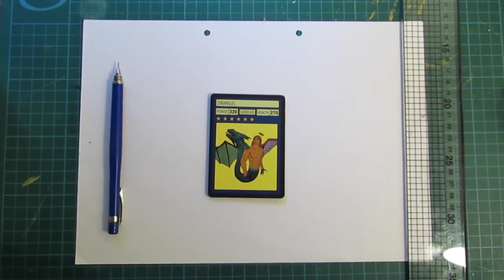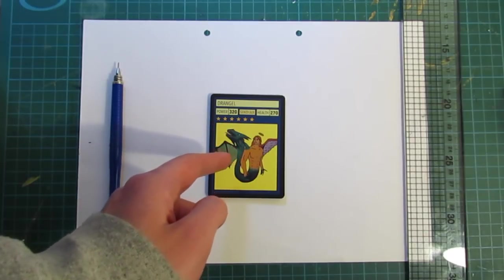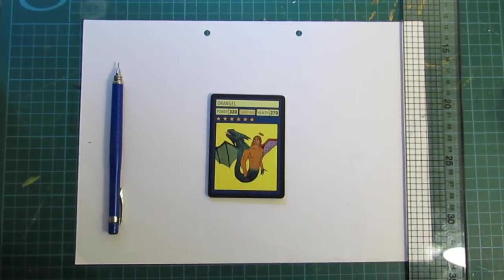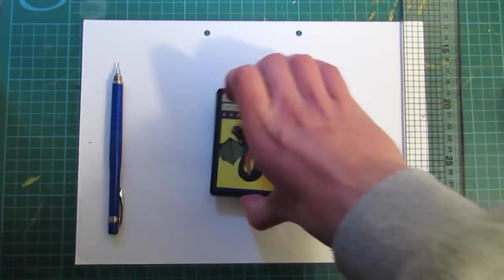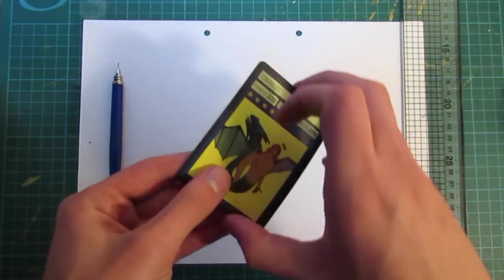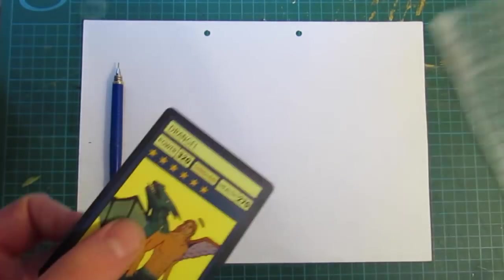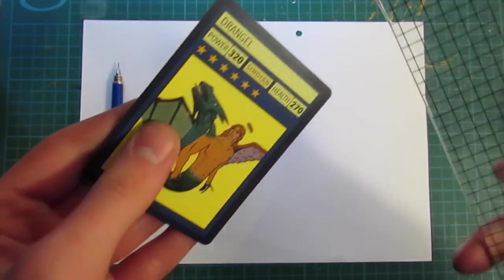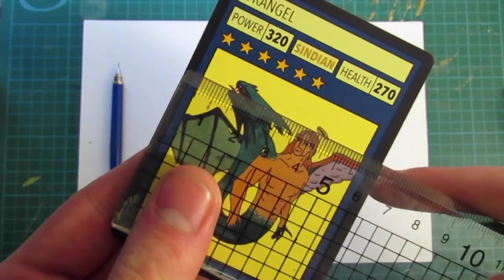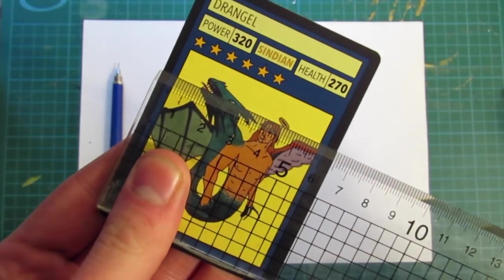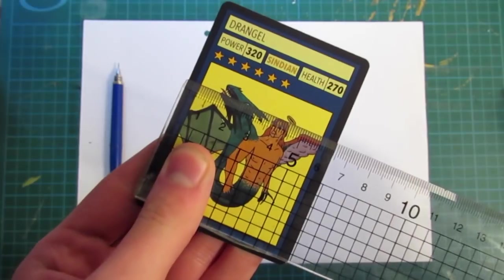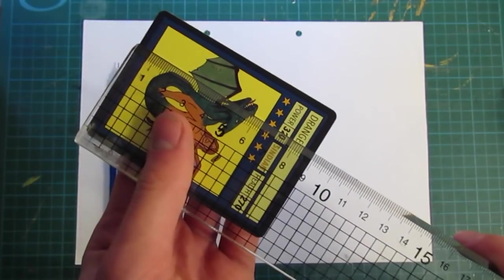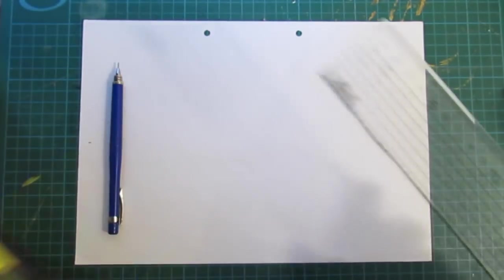So step one and probably the most important step is measuring out the size of the packs and for this you'll need your pencil, your trading cards and your ruler. And what you're going to do is take your trading card and measure it with the ruler. You don't need to be spot on, however it does help to be more precise. So because I'm in the UK and I use the metric system this is 6.5cm wide and roughly 9cm tall.